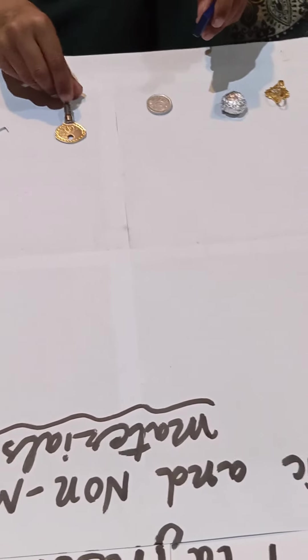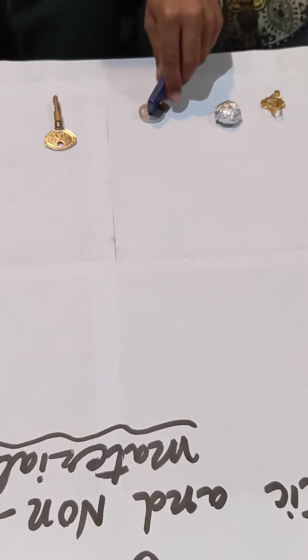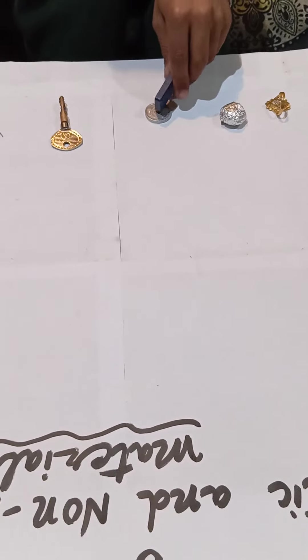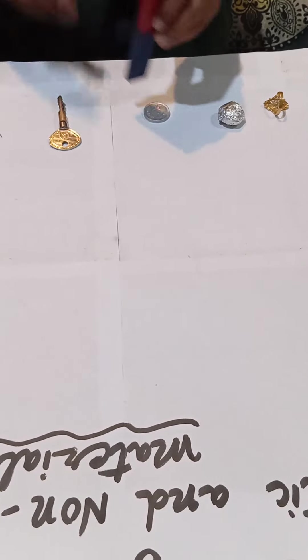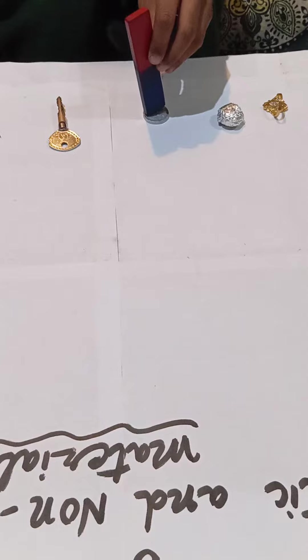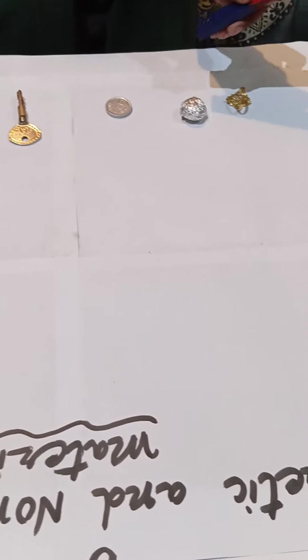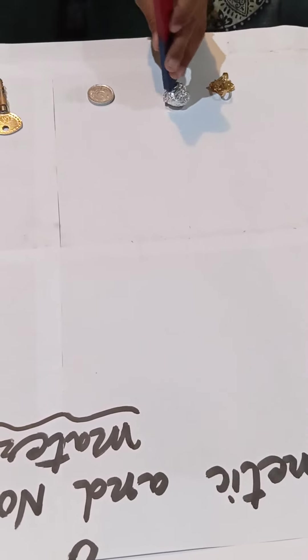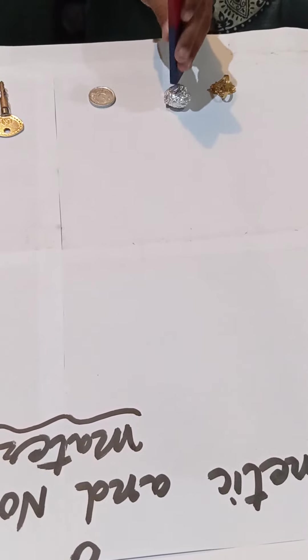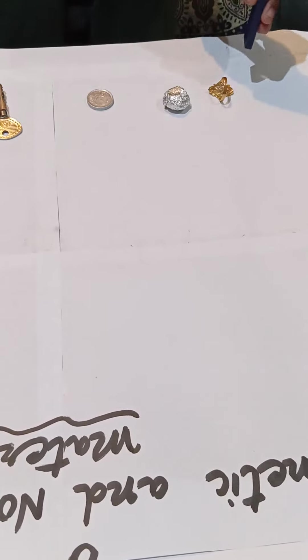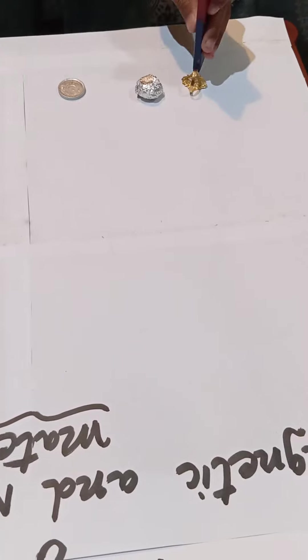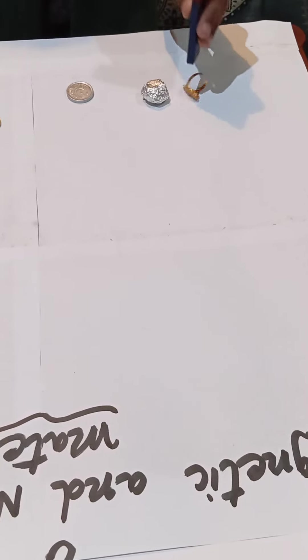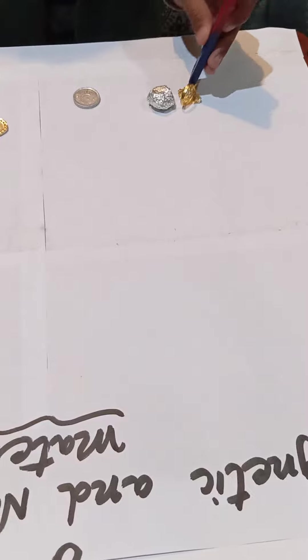The fourth one is a coin made of silver, and you can see it is non-magnetic in nature. It does not stick with the magnet. The fifth one is a ball made of aluminum foil, and it does not stick with the magnet, so it is also non-magnetic. The last one is a ring made of gold. It also does not stick with the magnet, so it is also non-magnetic.